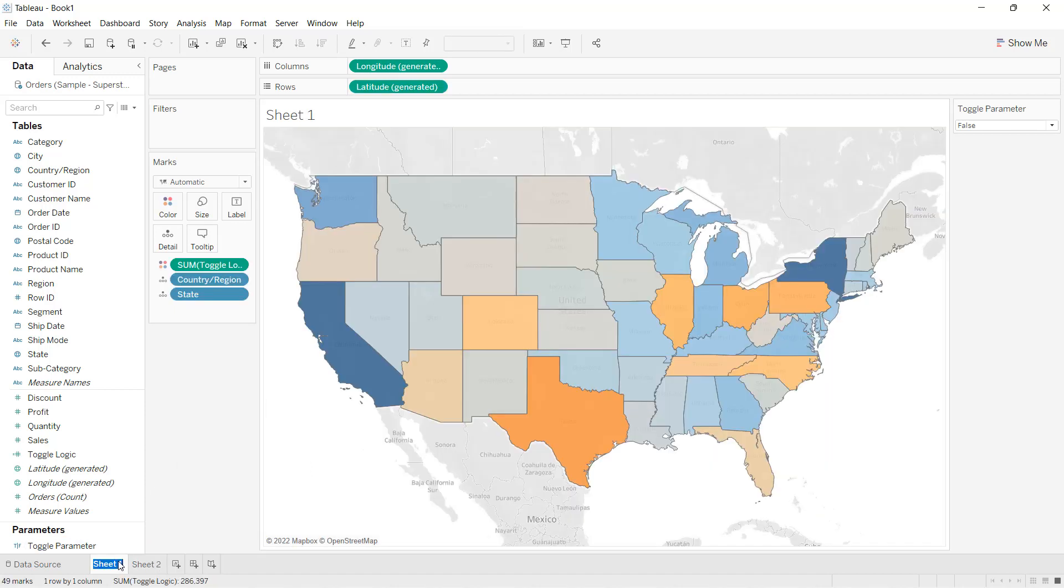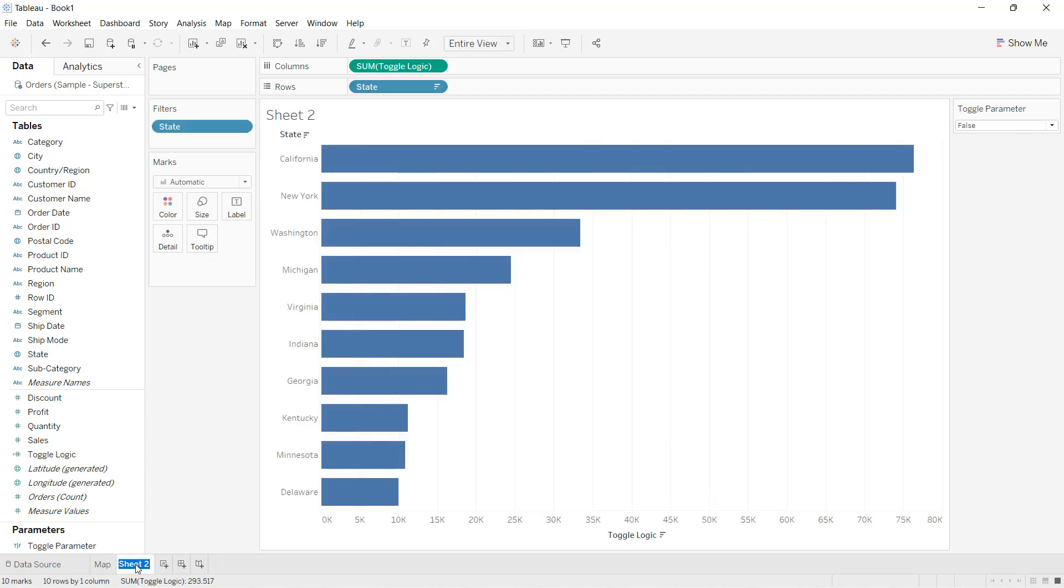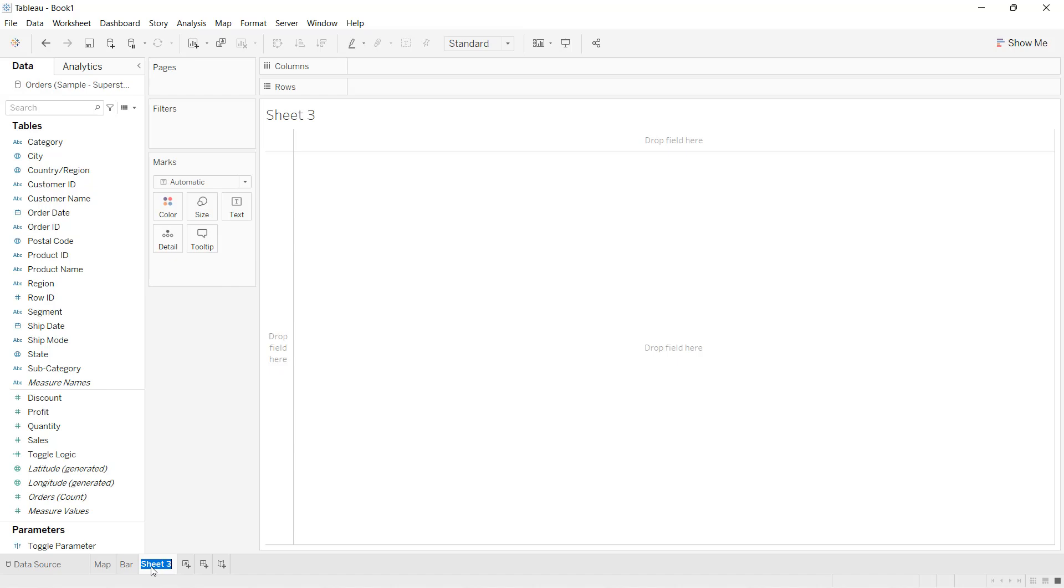So this is my map chart and this is my bar chart. Now next I'll create the button.